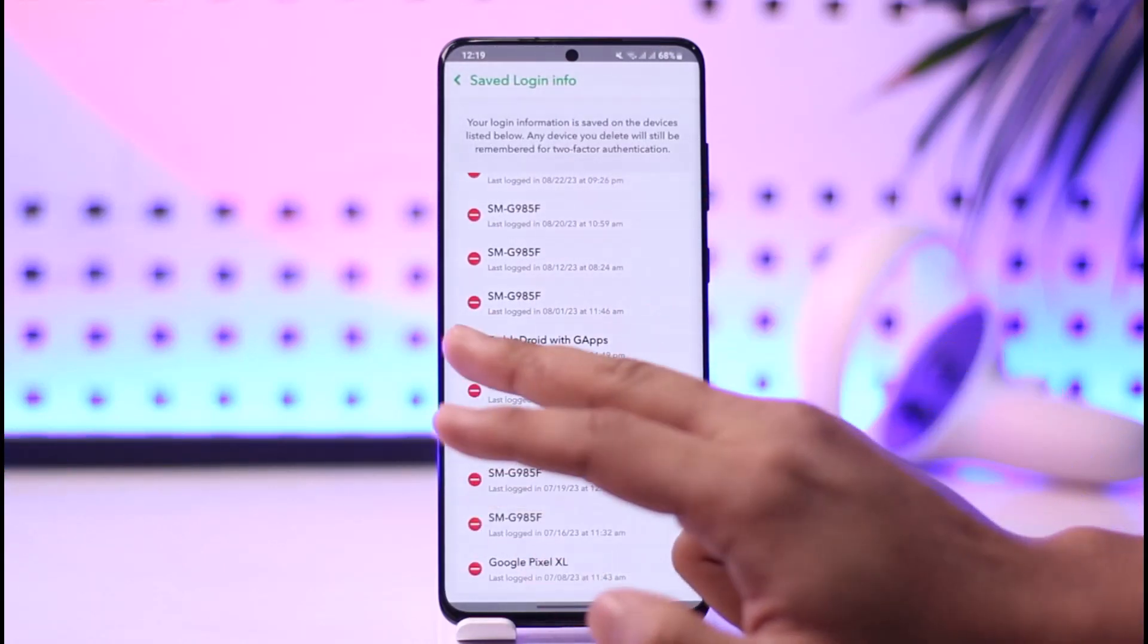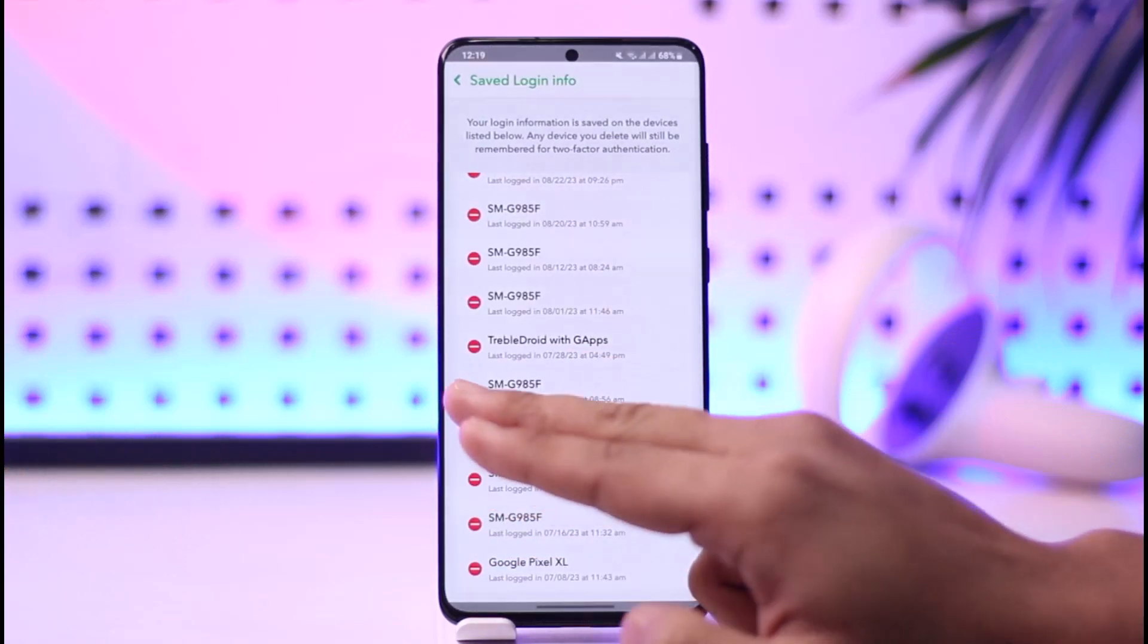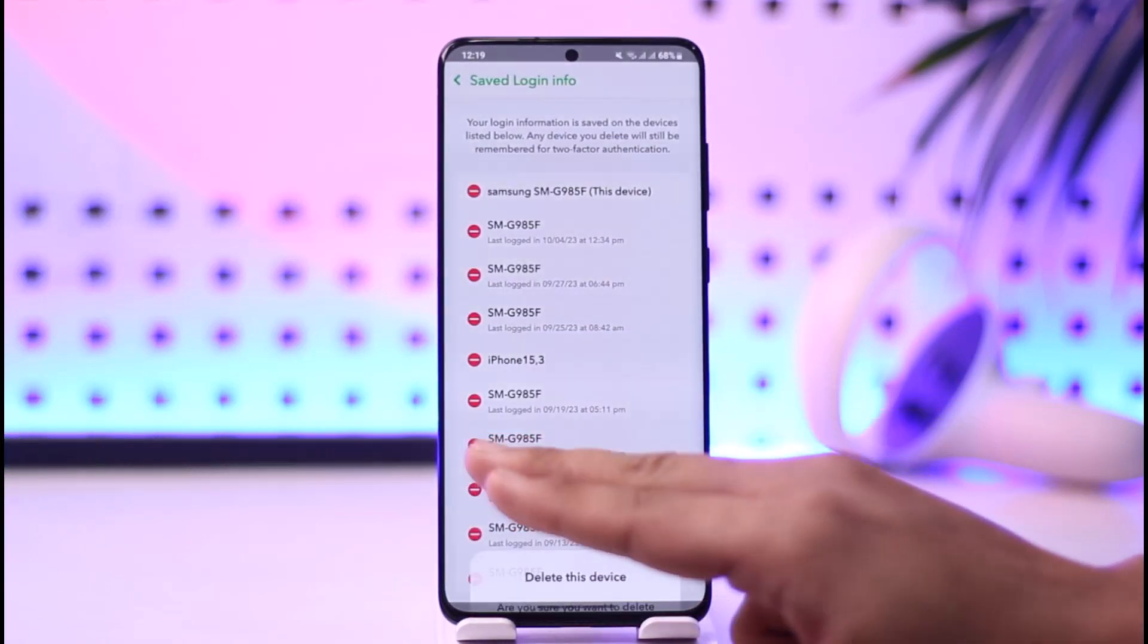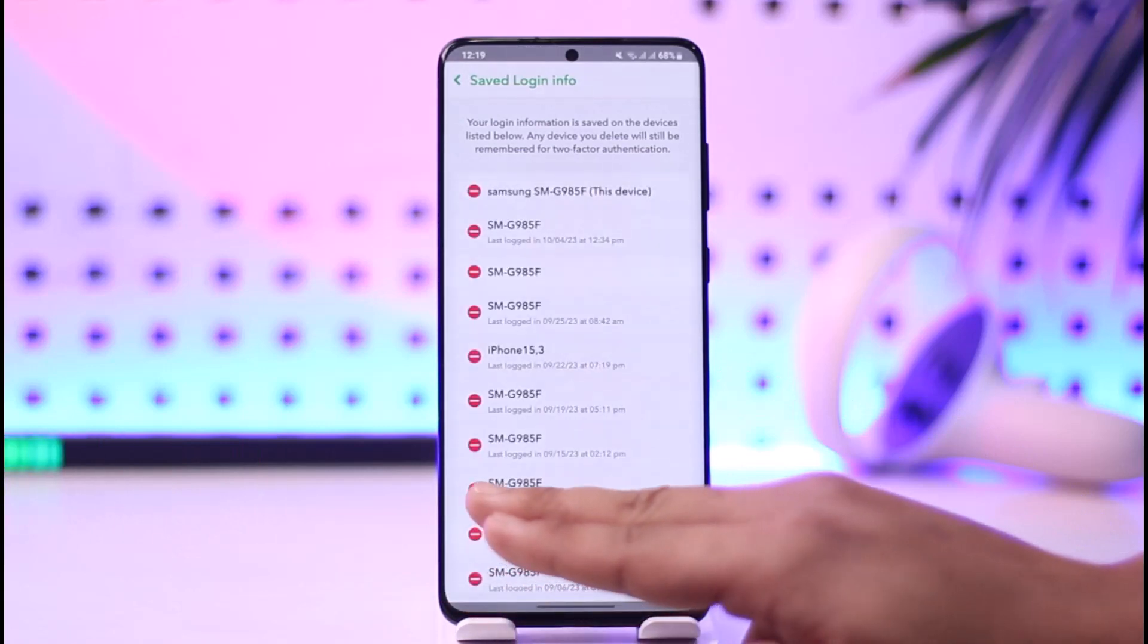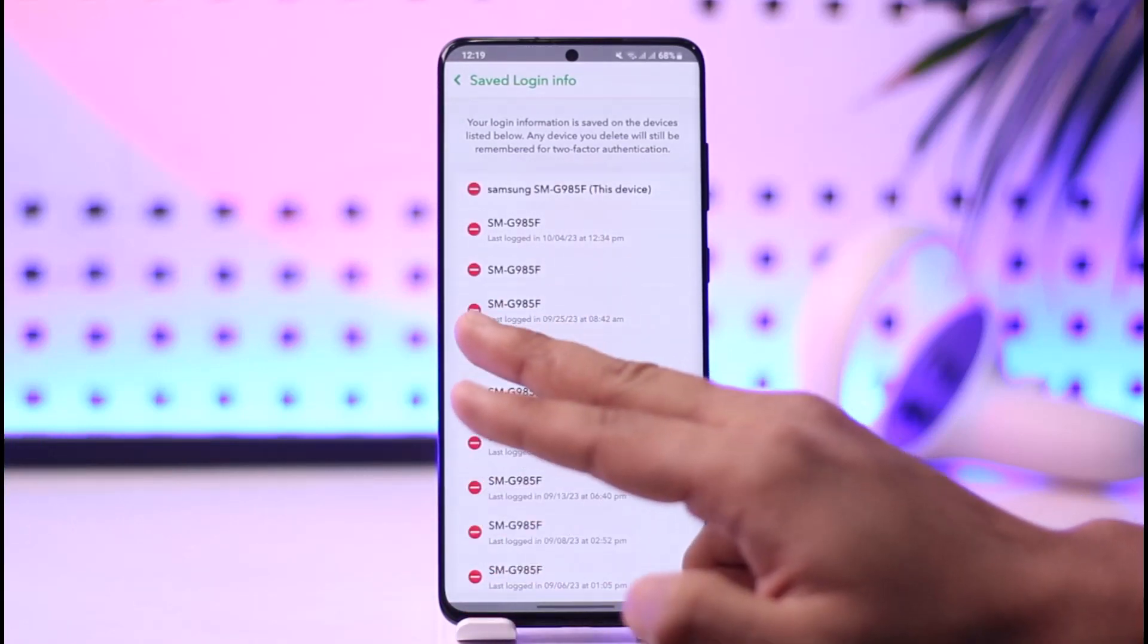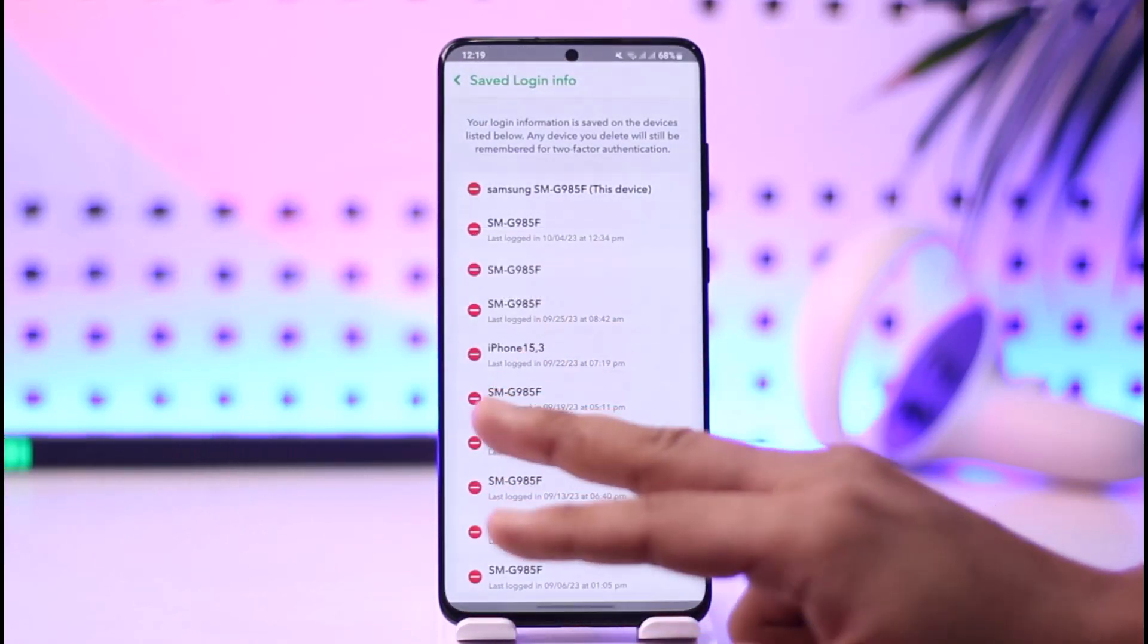Now you can see all these login activities and remove the devices that you don't recognize. This way, you'll be able to check your login activity on Snapchat.